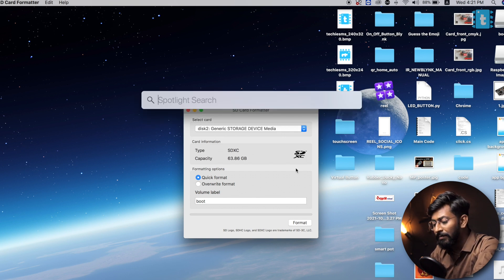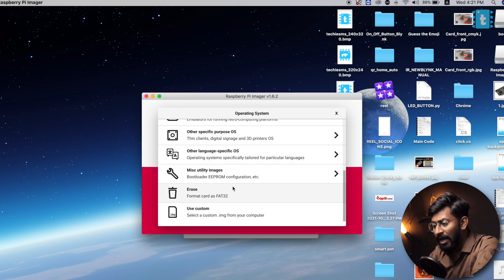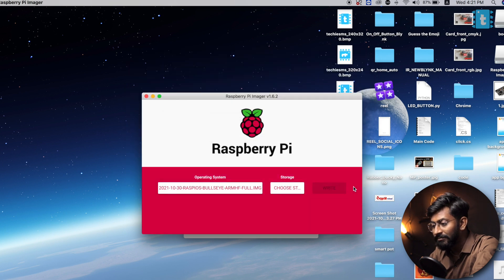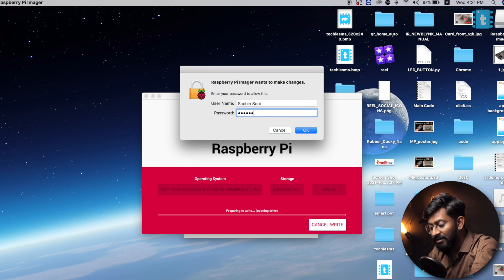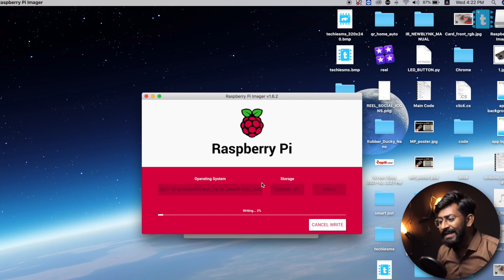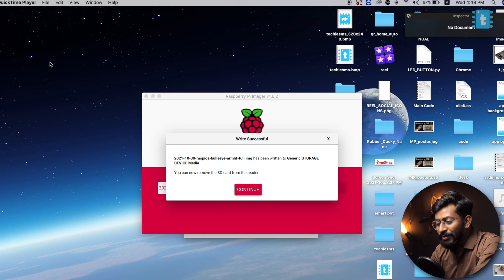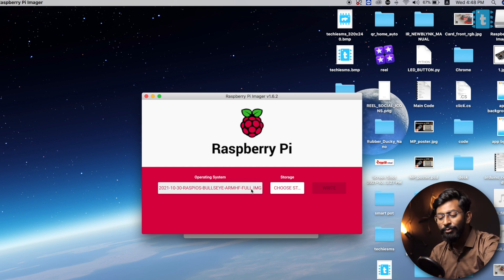Now we need to burn the image file onto the SD card, and for that we'll use a software called Raspberry Pi Imager. Click on 'Choose OS', go to the last option 'Use Custom OS', and select the image file you downloaded. Click open, then select the SD card path, and click the write button. Click yes and enter your password again. The new Raspberry Pi image will be flashed and verified by Raspberry Pi Imager. Click continue when done, and you can safely remove the SD card.